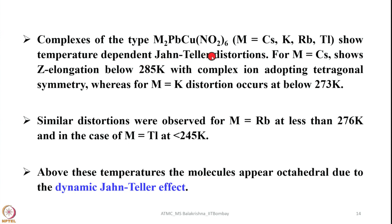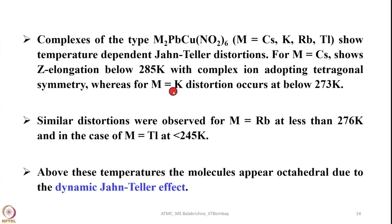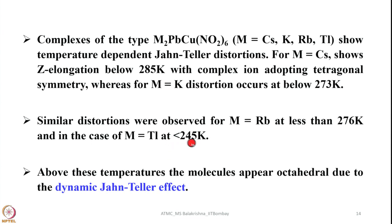The interesting thing is with variation in the alkali metal or cation it shows distortion at different temperatures. When M is cesium it shows tetragonal elongation below 285 Kelvin with the complex ion adopting tetragonal symmetry, whereas for M equals potassium distortion occurs below 273 Kelvin. Similar distortions were observed for M equals rubidium at less than 276 Kelvin and when M is thallium it appeared at less than 245 Kelvin.